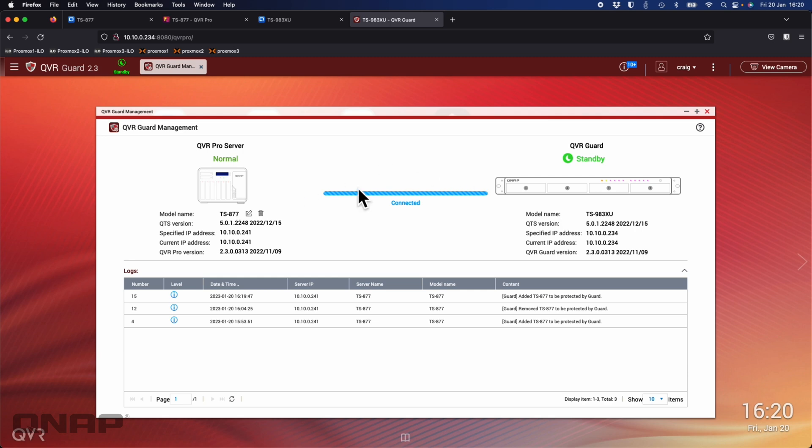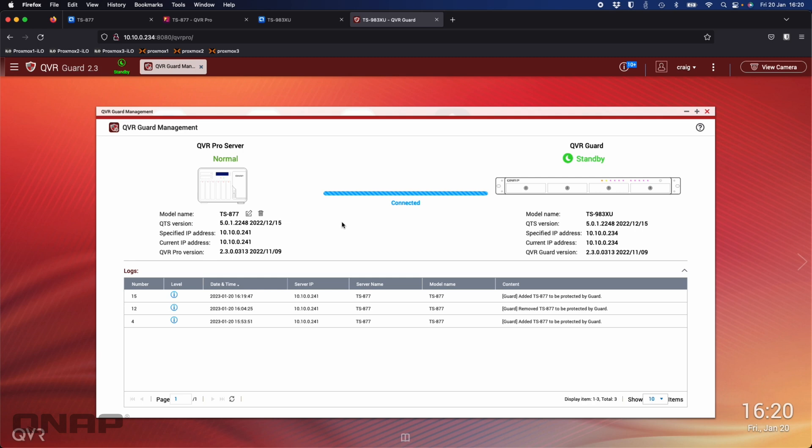If the TS-983XU, the one that's in standby running QVR Guard, was to ever not get a response from the TS-877, then it's going to take over the recording. That's effectively how it's got the two set up. This is ready to jump in and take control should there ever be an issue with it. Here, what I'm going to do is I'm going to quickly nip to my garage where these two units are and I'm going to go unplug the ethernet cable out of the TS-877.